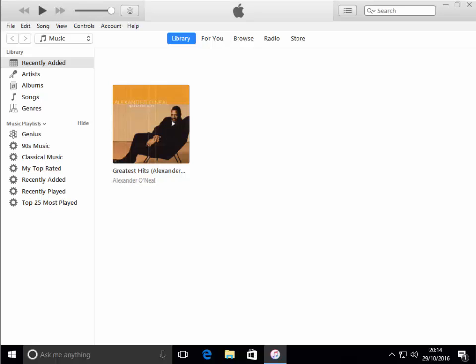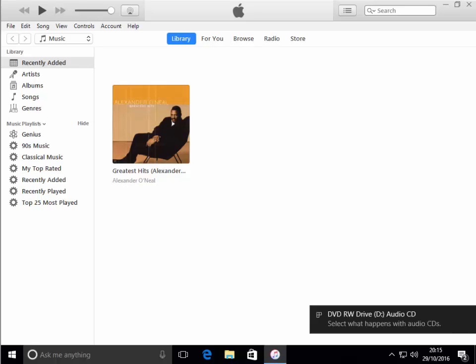Please note, some laptops no longer come with CD drives. If yours doesn't have one, then you can purchase an external USB drive. So we put the disc inside the computer and wait a few moments. It can take from a few seconds to a minute or so to recognise the disc.